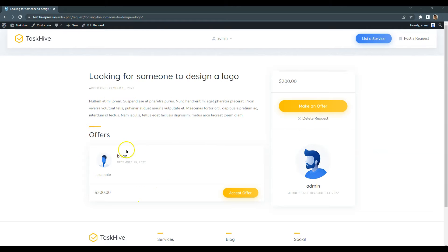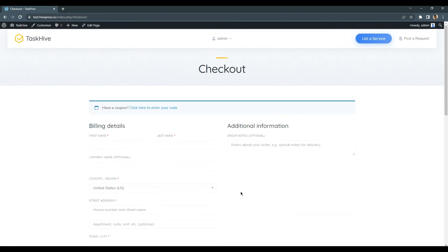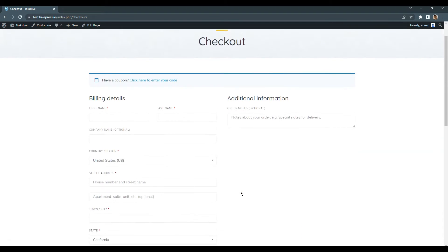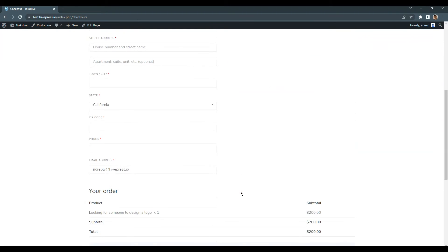As you can see, here I can accept an offer. If I accept it, there will be a redirect to the checkout page.